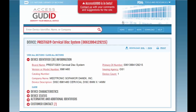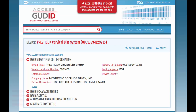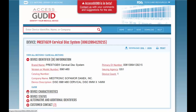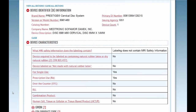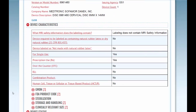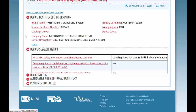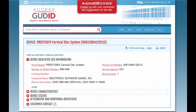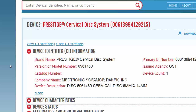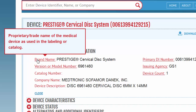Once you find the record you want, click on the brand name to see the full record for that device. The full record is divided into five sections. You can view or close sections by clicking on the buttons at the top. If a title is underlined or has an underlined question mark next to it, hover over it to read a definition of that term.